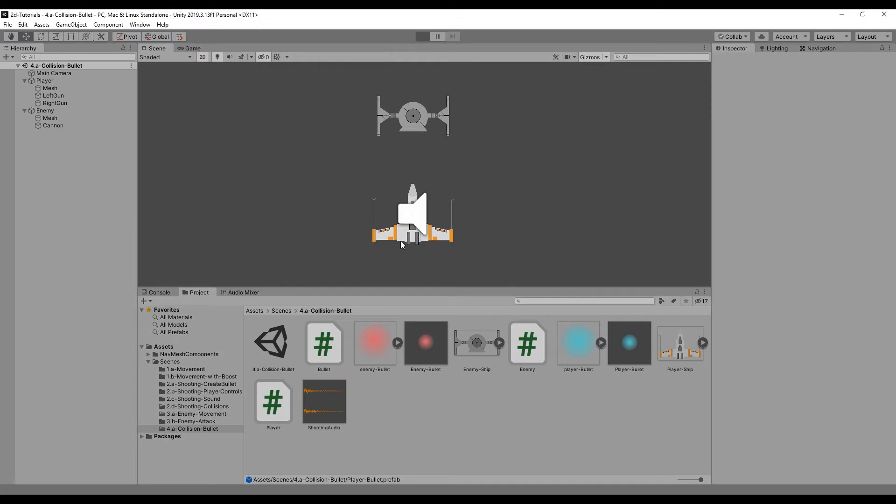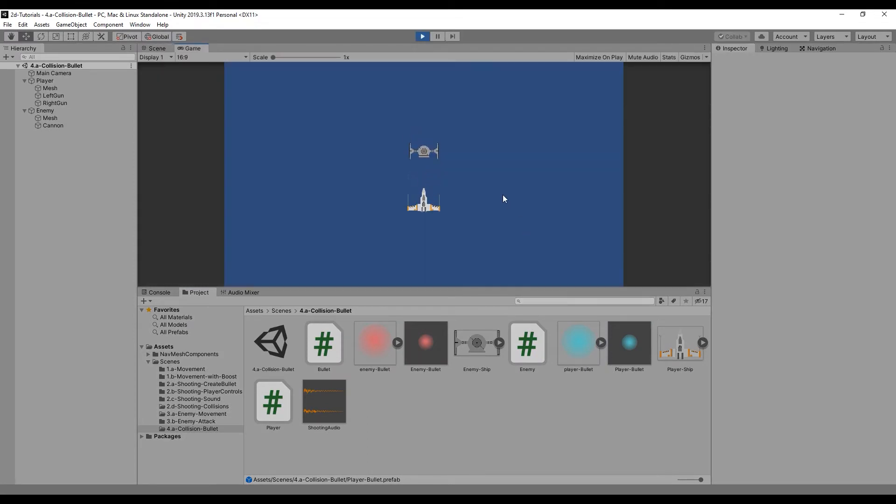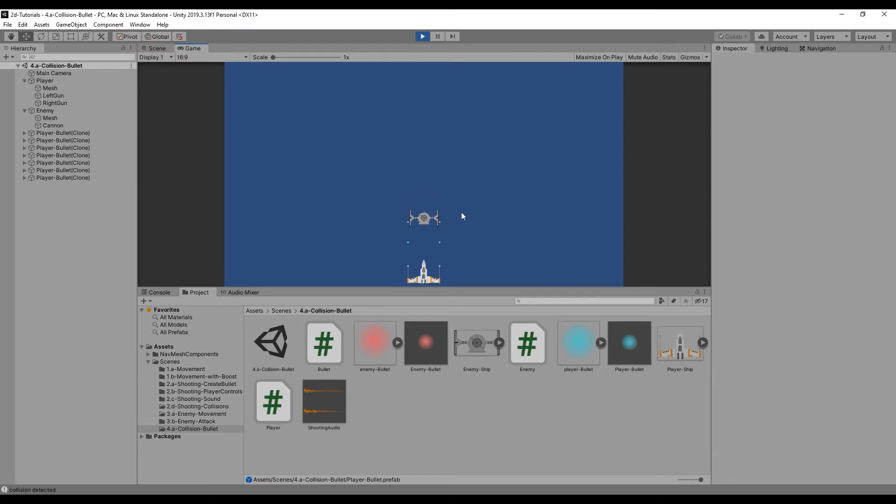Test the game to make sure that the log statement is being called correctly, and then open the player script.